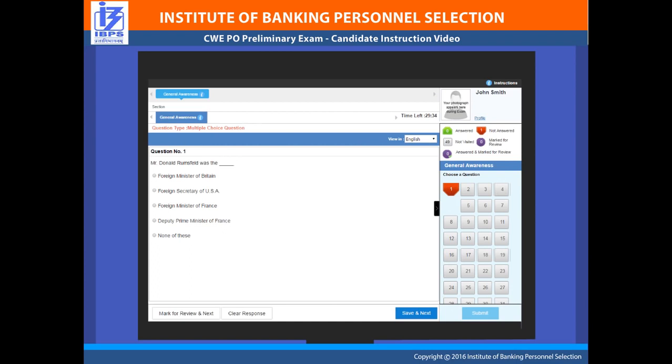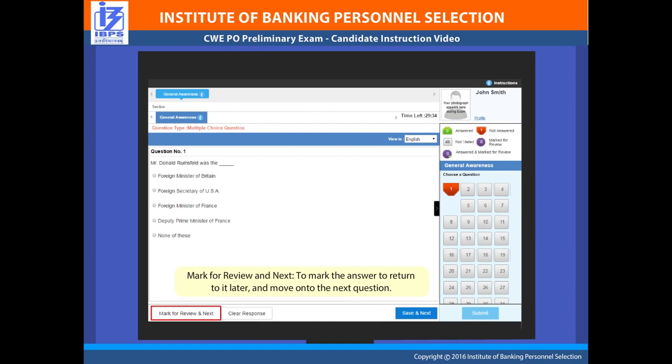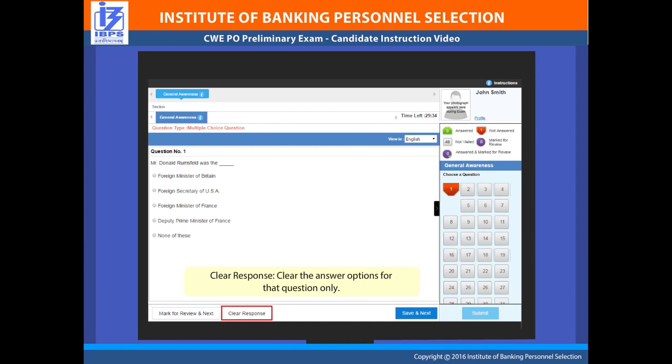To submit your answer, you can select any of the following tabs: 'Mark for Review and Next' to mark the answer and return to it later while moving on to the next question; 'Clear Response' to clear the answer option for that question only; and 'Save and Next' to save your answer for evaluation and move to the next question.